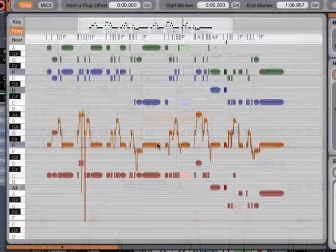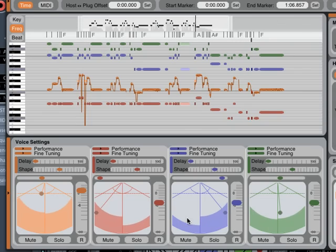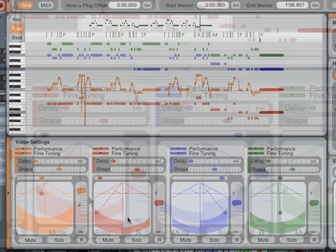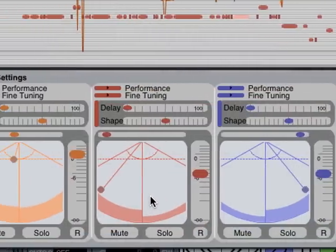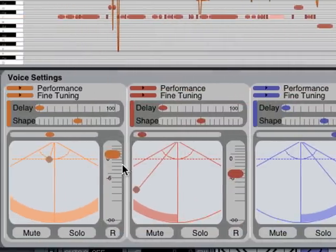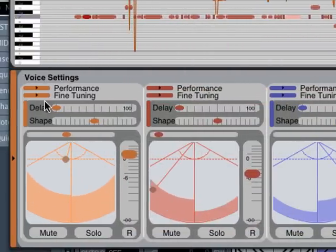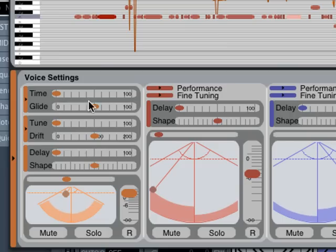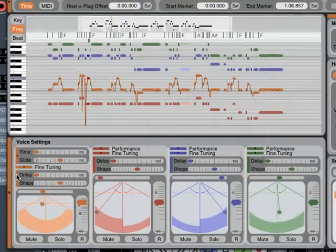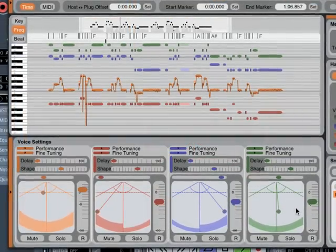Once you've found something you like, just click here to open the voice settings. Here you have full control over the level, pan, formance, and performance parameters of each of the four voices. This allows you to create all kinds of great effects.